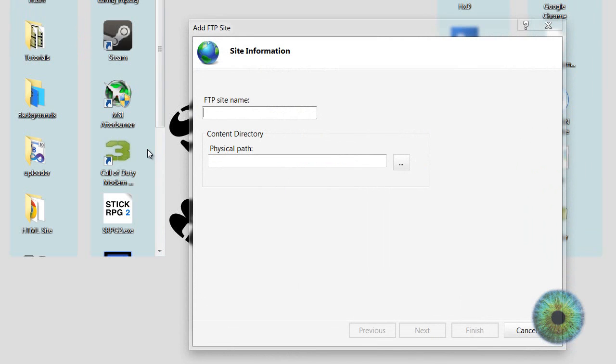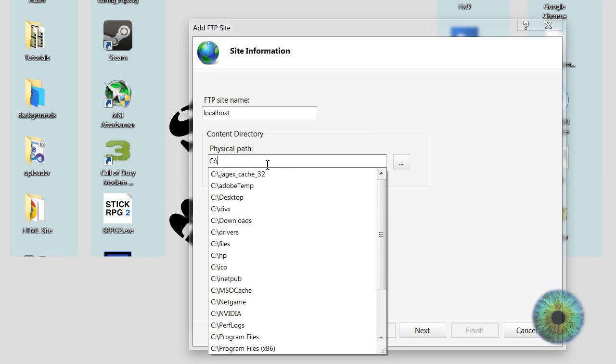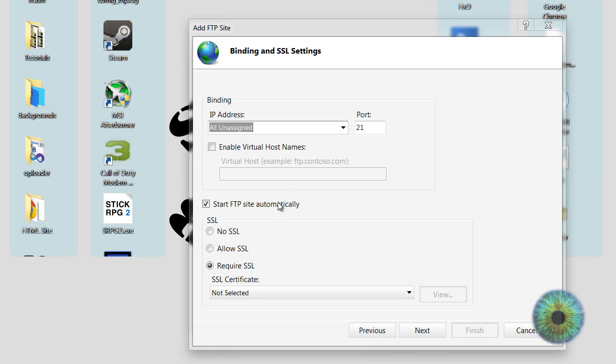You can name yours whatever you want, but I'll name mine localhost. And your physical path, like what files you want to access, I'm just going to do my C drive. So after you set your physical path, then site name, then go to next.